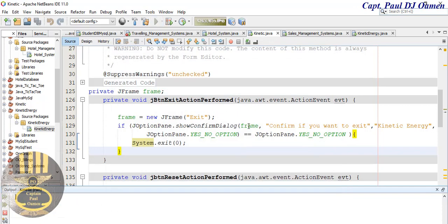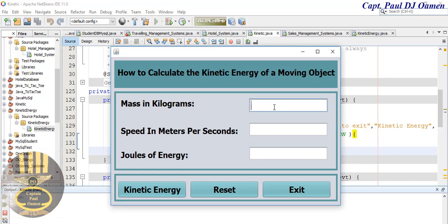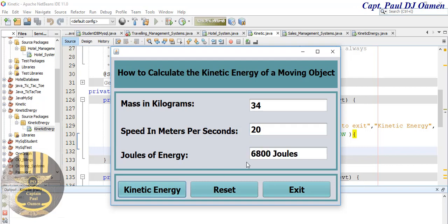There — that's the kinetic energy calculated for the given mass and speed. With that, I'm going to call it the end of this tutorial. I hope you guys enjoyed it. Have a nice day, and please subscribe to my channel or join as a member. Thanks for watching and bye for now.